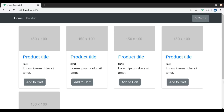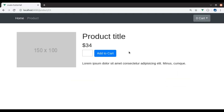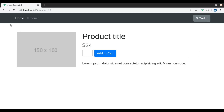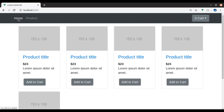Hello developers, welcome back to the channel. In the last video we created the home page where we have a list of products, and on clicking a product we have a layout for the single product. We also created this mini cart where we list the products in the cart.